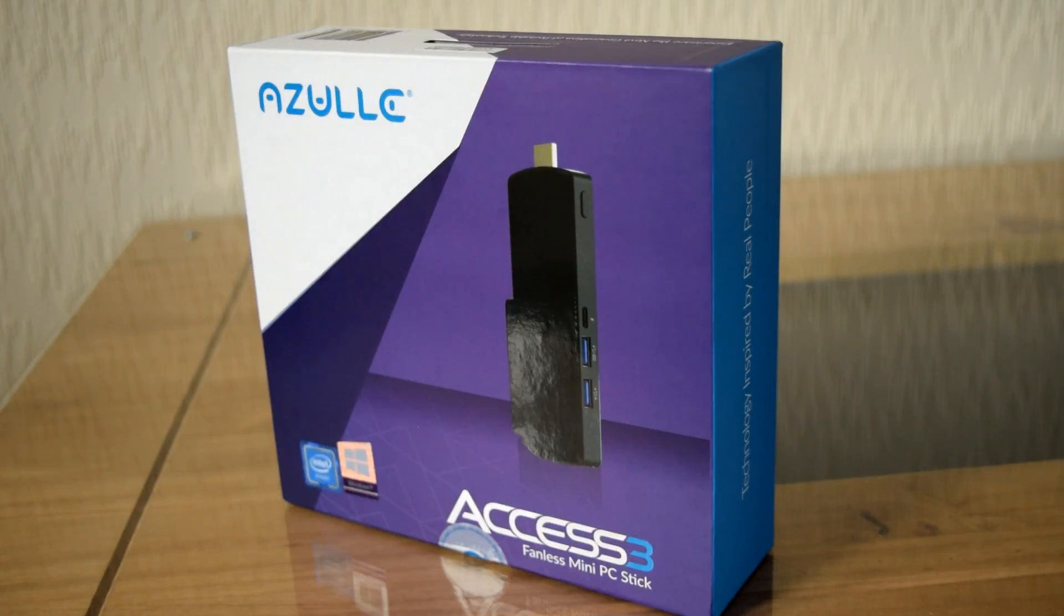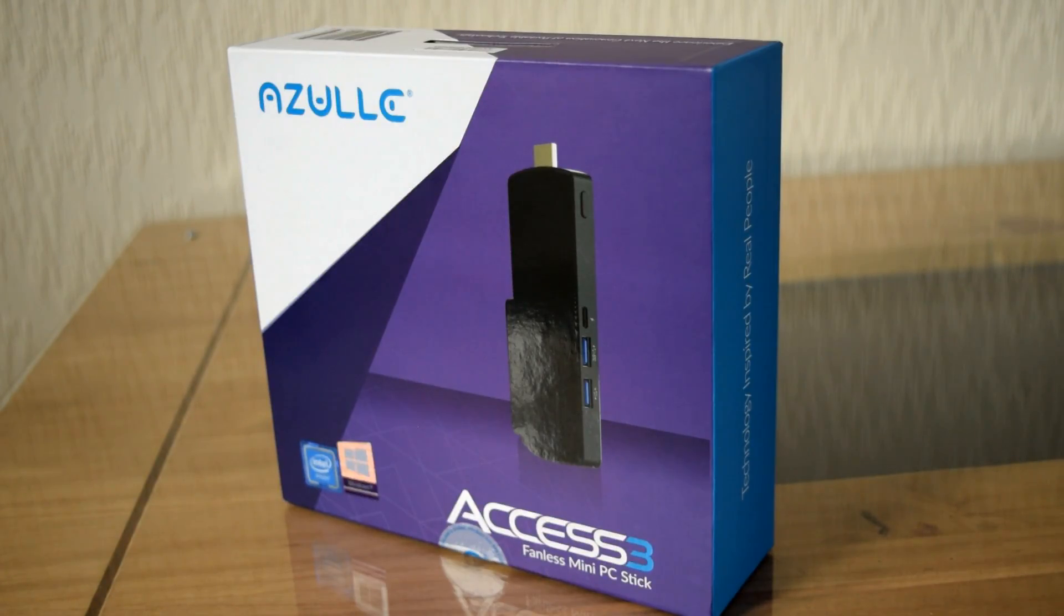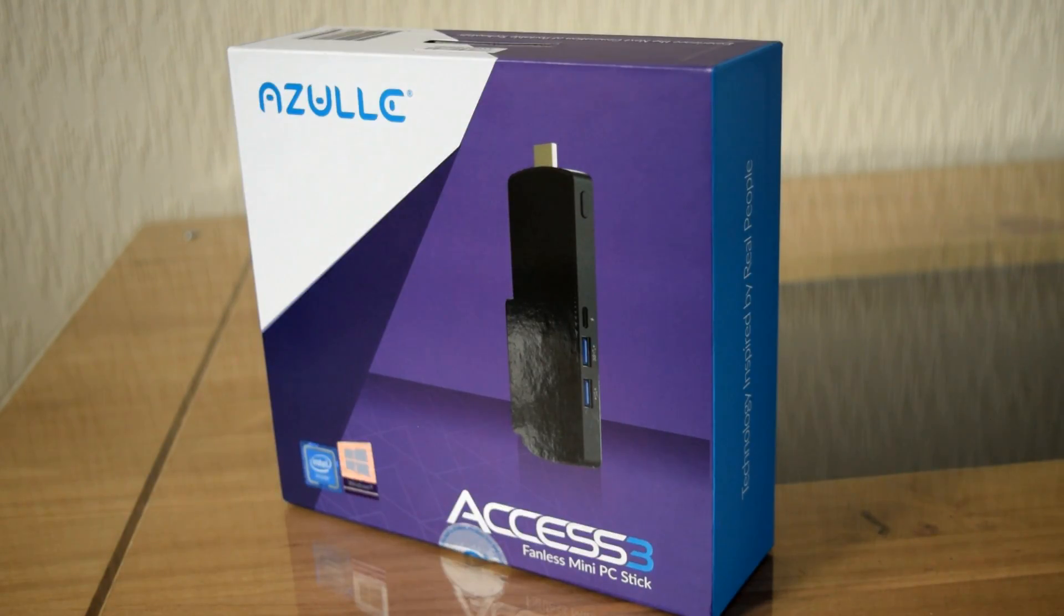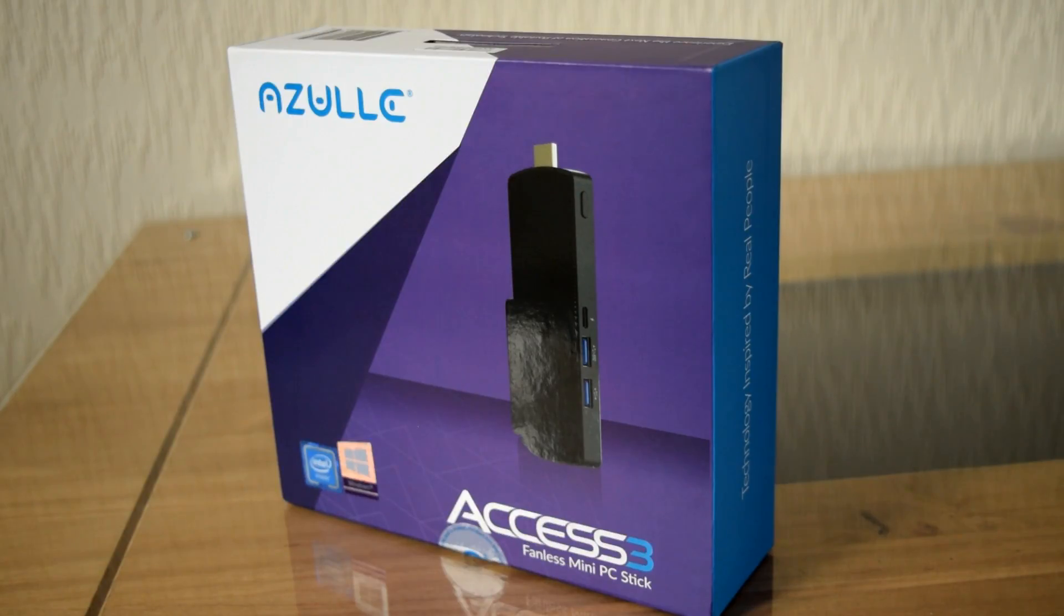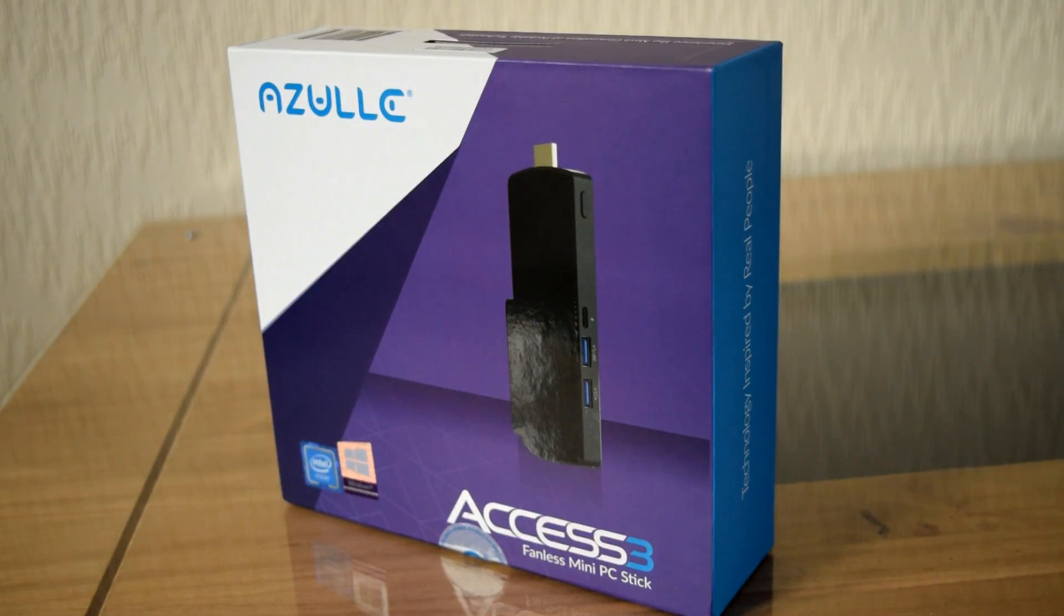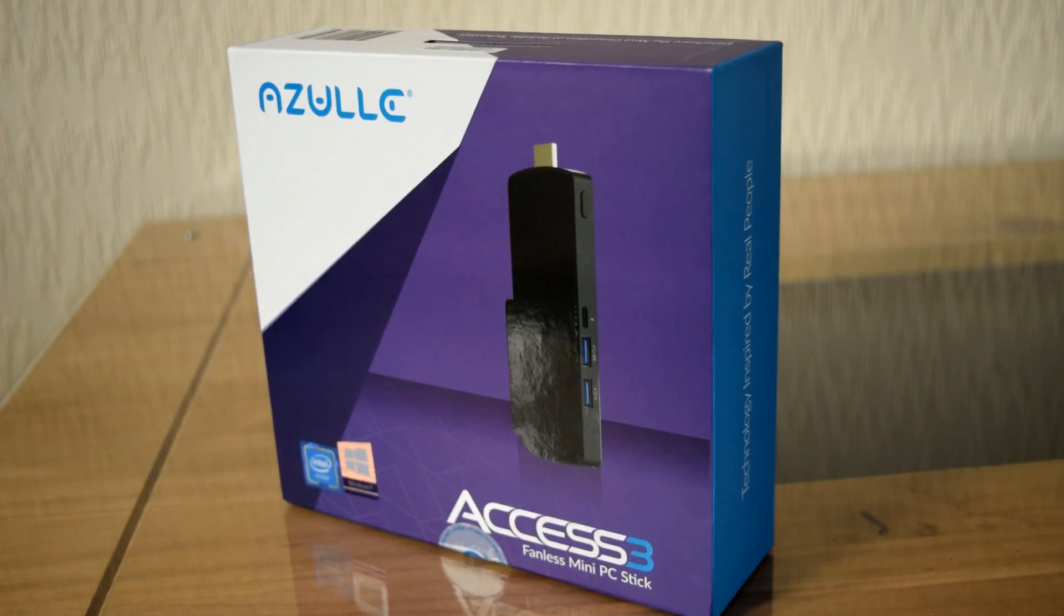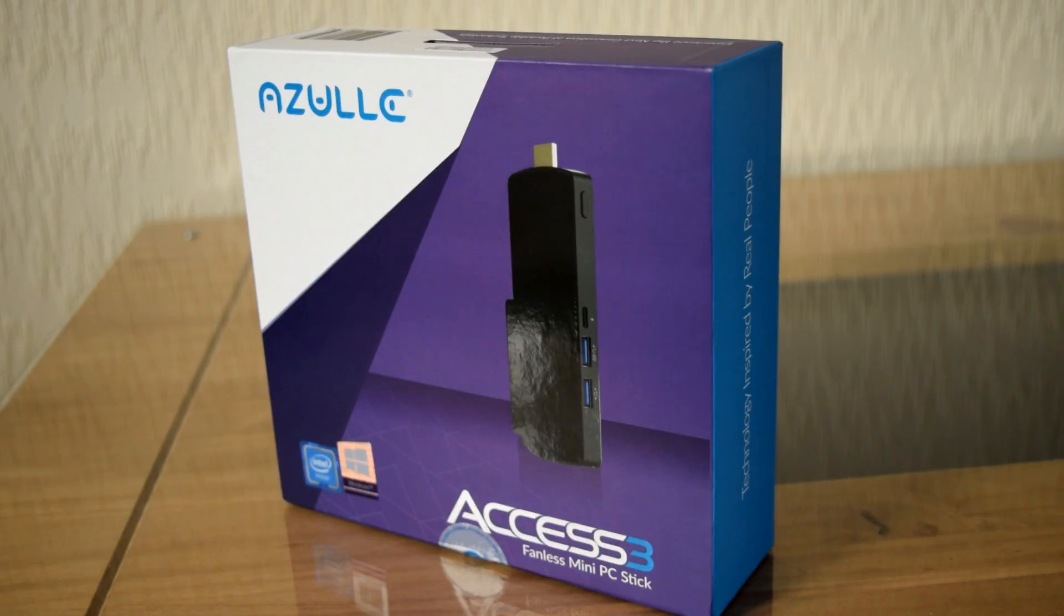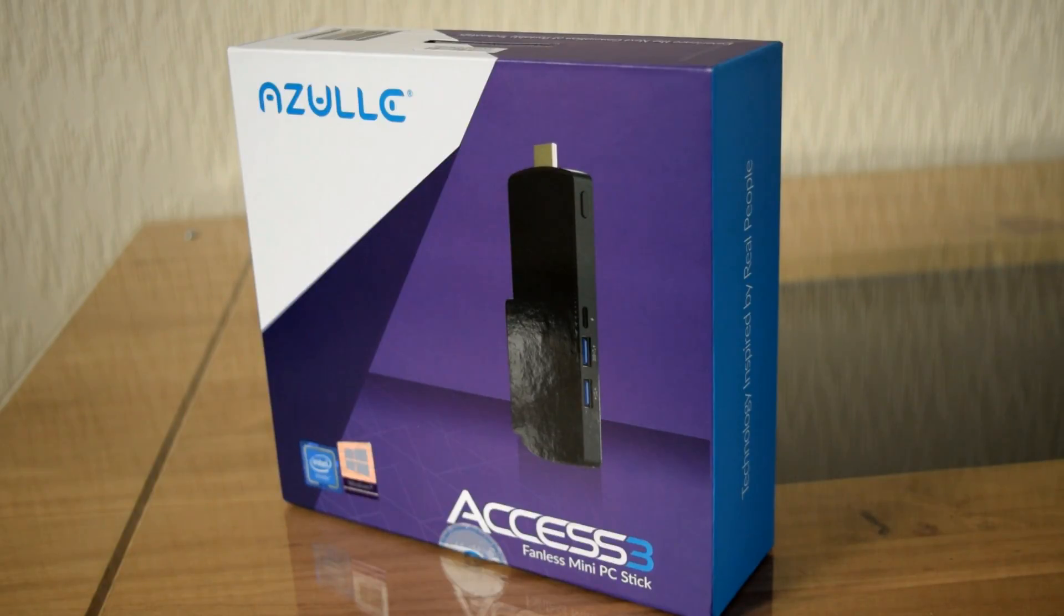So here we have the Azul Access Fanless Mini PC Stick. Now normally with PC sticks we find that they overheat, they're cheap, and they're just not that great really. But this one here is from a company in Florida in the United States. So I've got high hopes for this, mainly because they boast that it has some patented heat dissipation technology built into it. It's got Windows 10 Pro and it's featuring the latest Lake Gemini Intel processor. So I'm quite interested to see how well this performs.